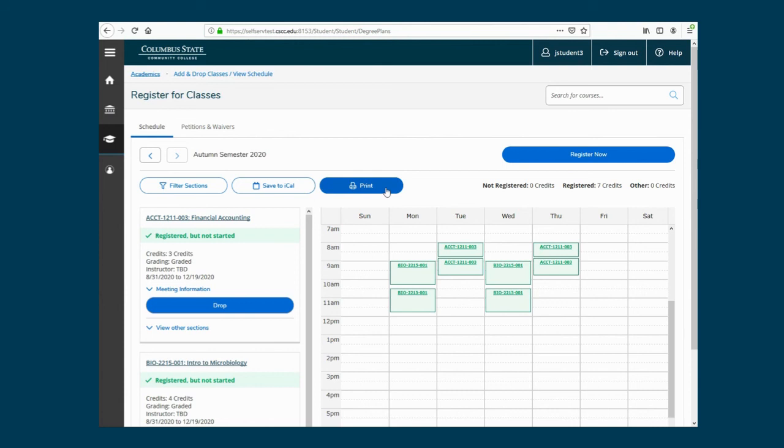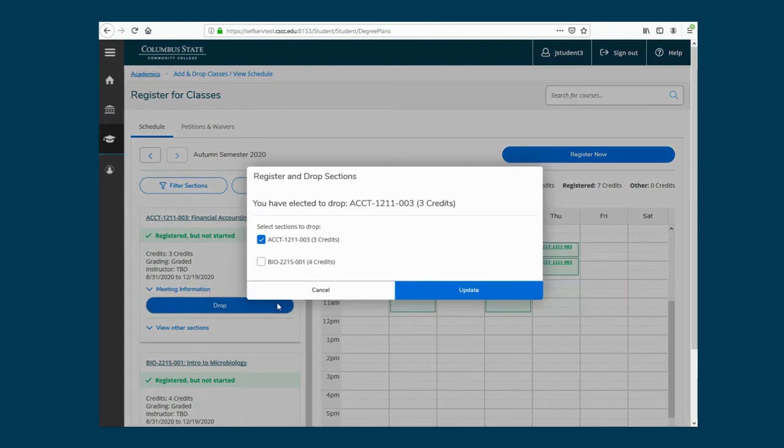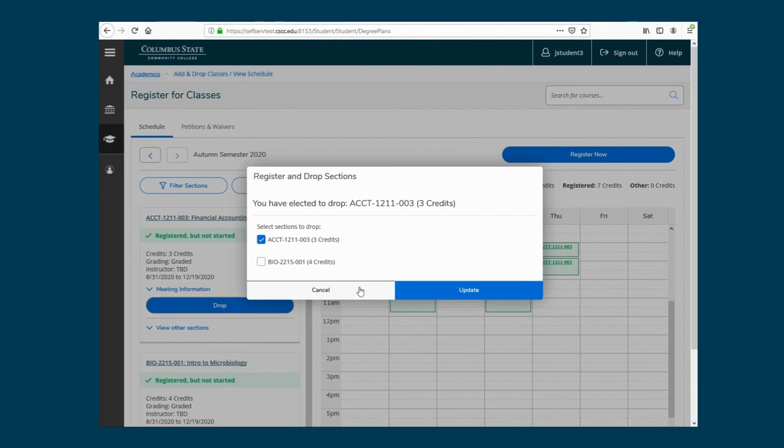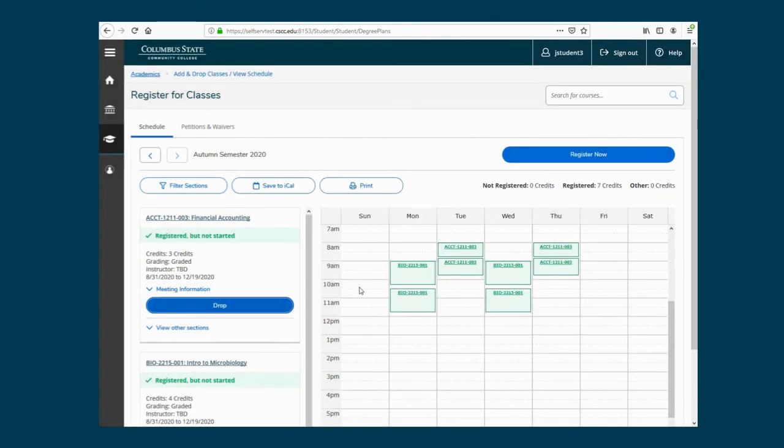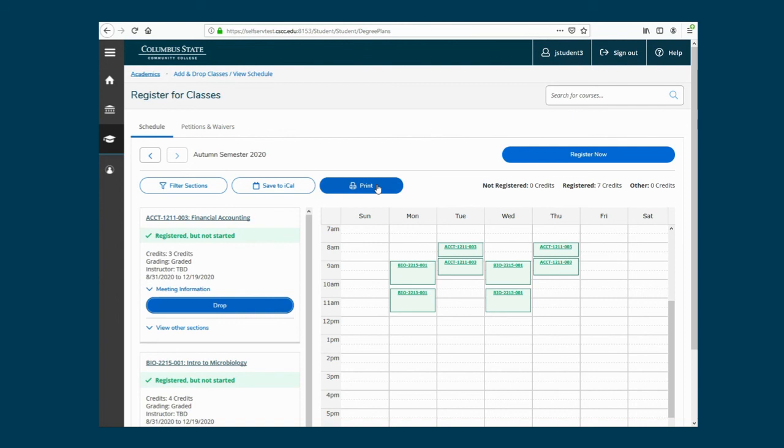If you wish to drop a class, you will do so on this page. Click Drop, then select the course or courses you wish to drop. Please make sure you've discussed dropping in-progress courses with your academic and financial aid advisors, because dropping classes could impact your financial aid, account balance, and progress towards graduation. When you're ready, click Print to see your finalized schedule. Good luck in your upcoming semester at Columbus State!